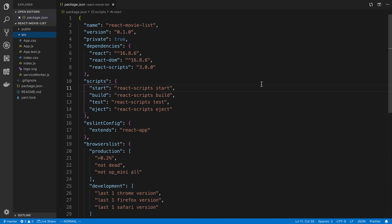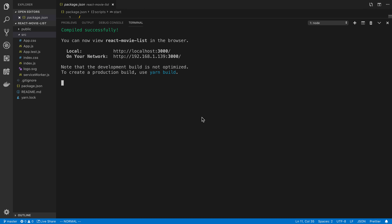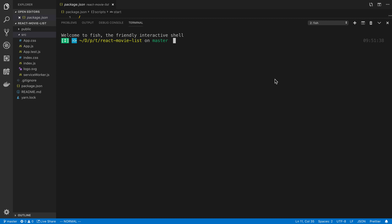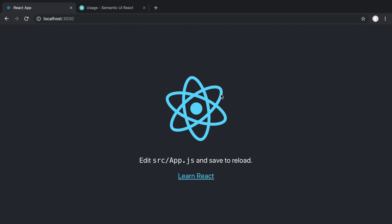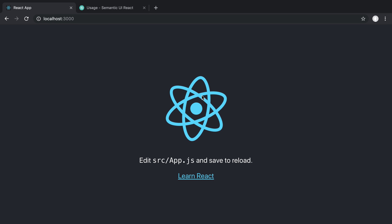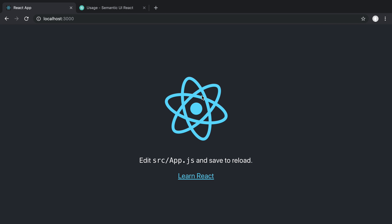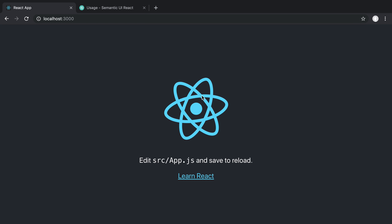This is what it looks like in VS Code. I have everything up on the left, and I went to the command line in this folder and ran npm start. When you do that, it should look like this, and if you go to localhost:3000 in your browser it should look like this. If you got to this point, you've got everything set up correctly and you're ready to start coding React.